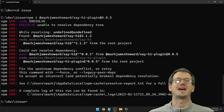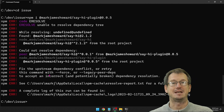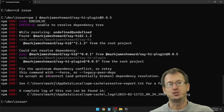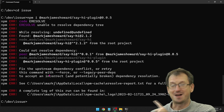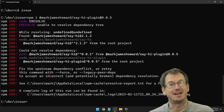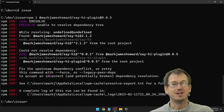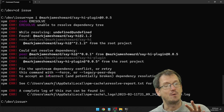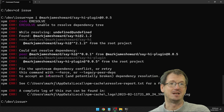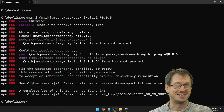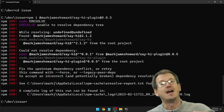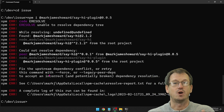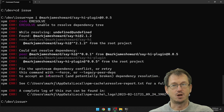Greetings friends, welcome. Today we're talking about peer dependencies — what they are, how to use them, and how to resolve errors like the one shown here when they crop up. There are four scenarios I want to go through: firstly where we're not using peer dependencies and the issues that arise, and then how we use peer dependencies to overcome those kinds of problems.